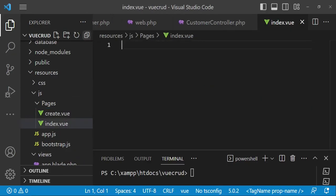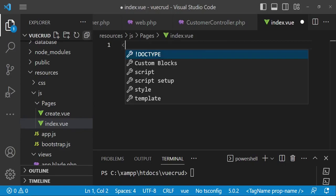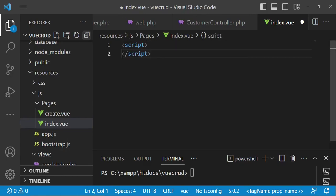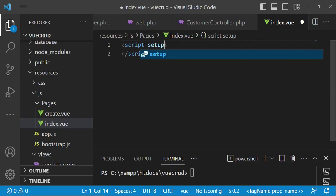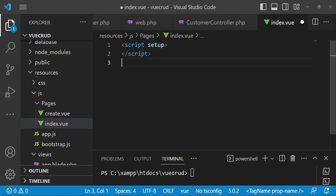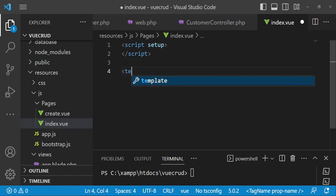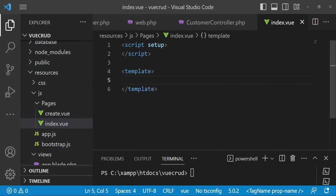Inside here we have the script tag with setup, and then we will have the template tag. So we have the script setup and the template scaffolded like that.